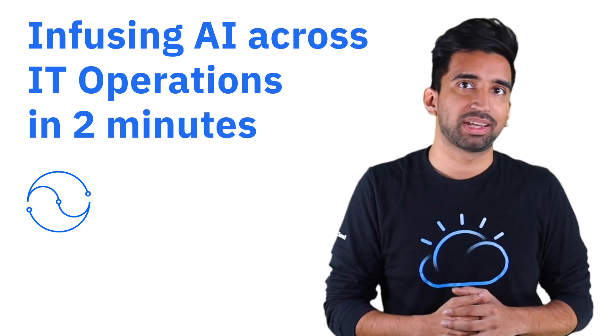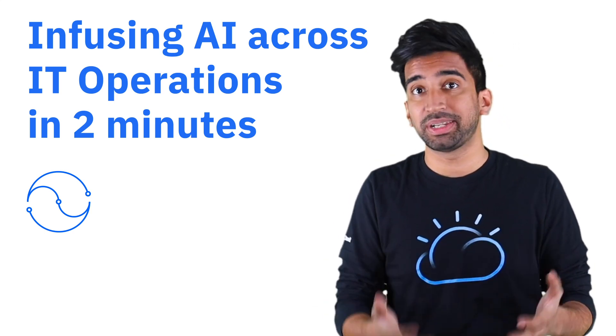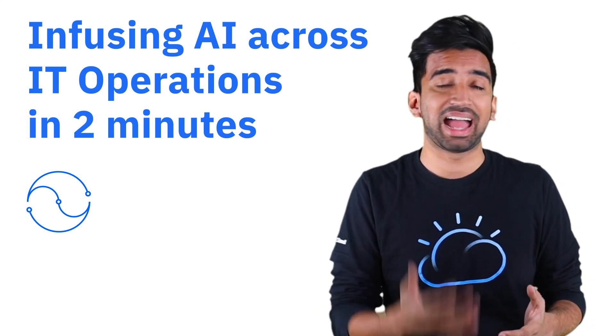Are slow, manual processes, human error, and lack of skills familiar challenges across your IT organization? If so, you can address these challenges by infusing AI across your IT operations toolchain.